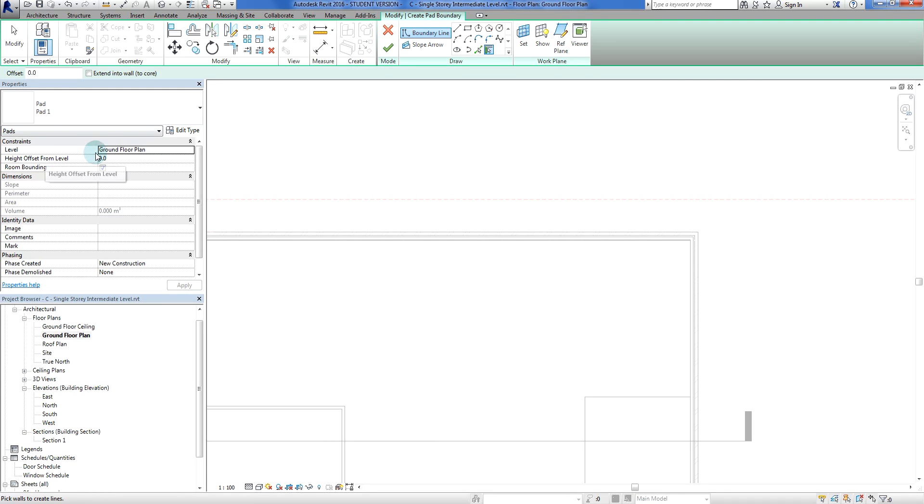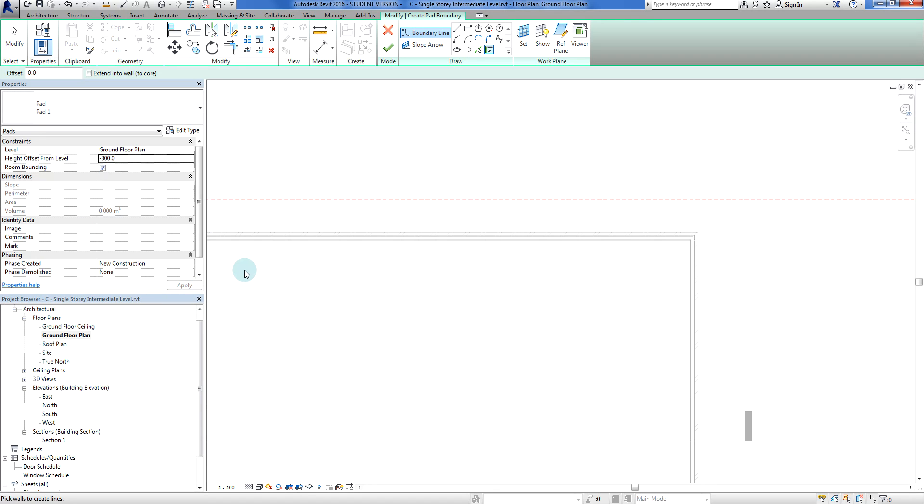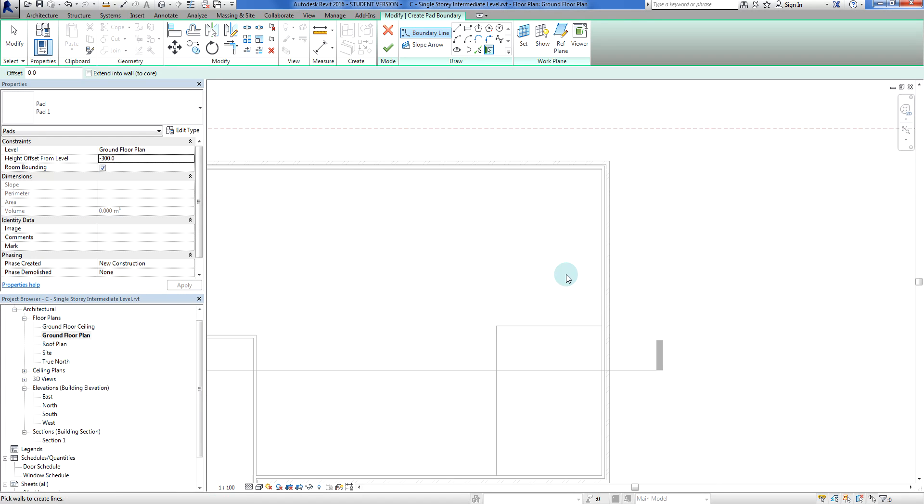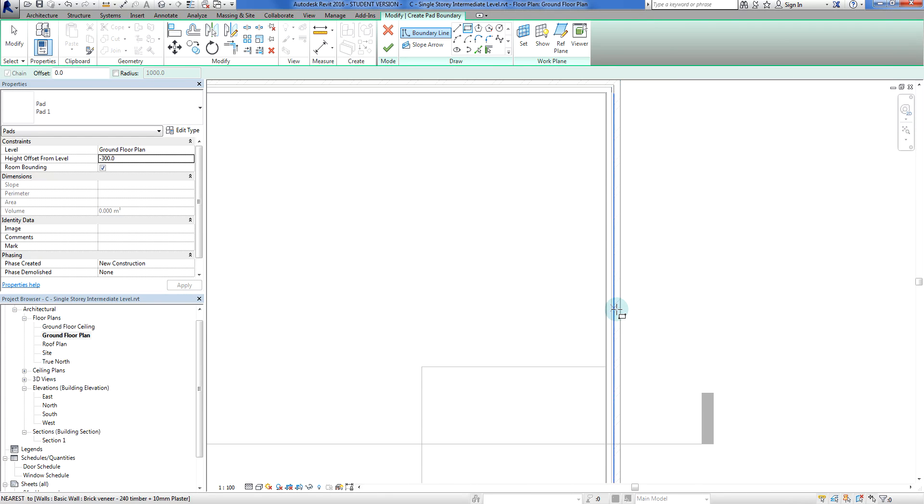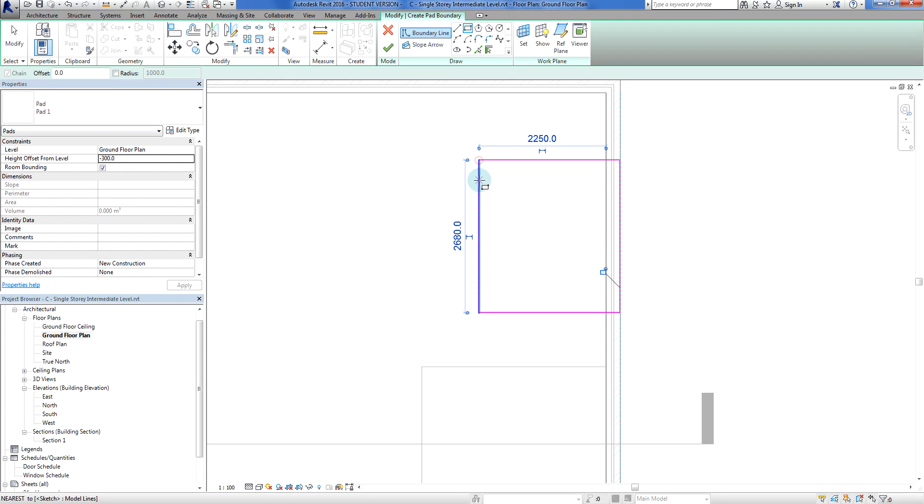Got my building pad here at the ground floor plan. I actually want it to cut a little bit deeper than that, so I'm going to use this height offset from level and tell Revit to go minus 300 millimeters. So this pad is going to be built 300mm below. I'm just going to pick a little square and build a section of the building pad there.